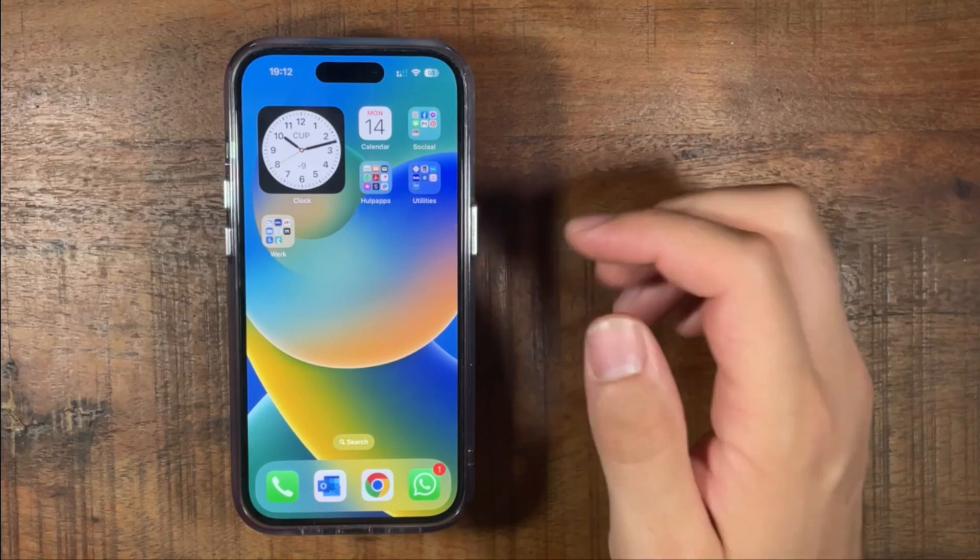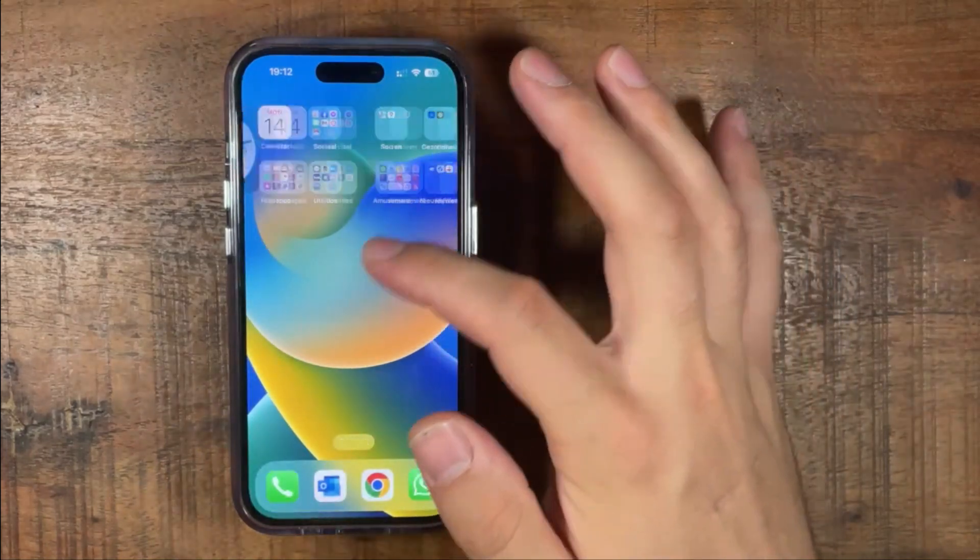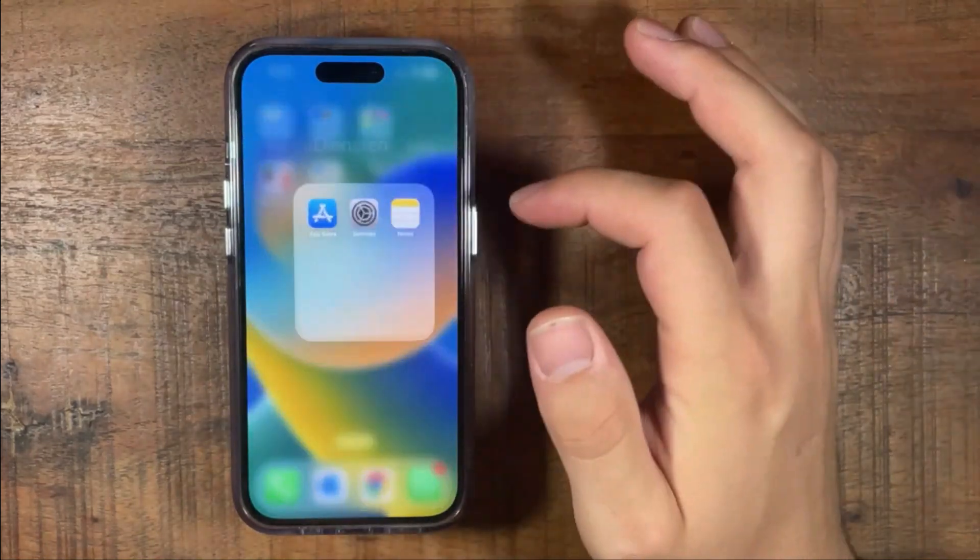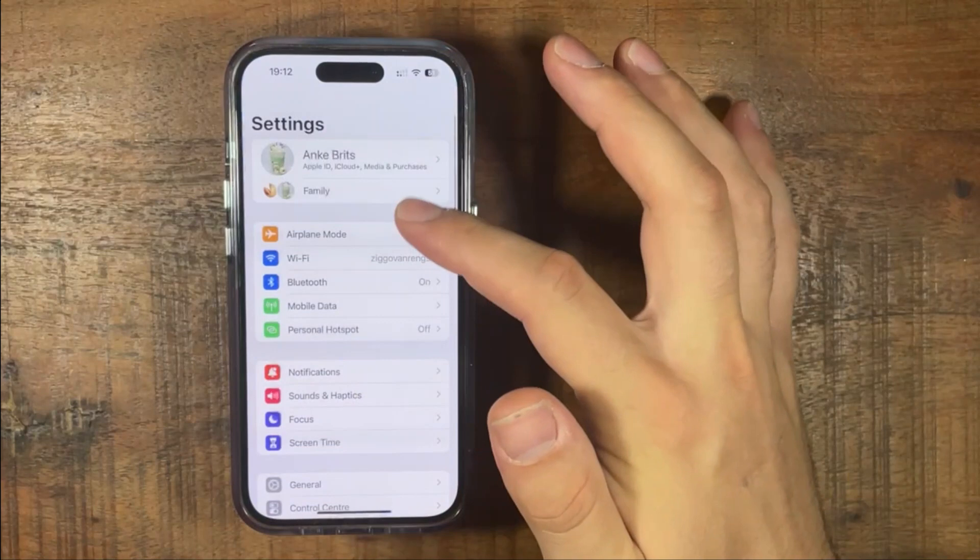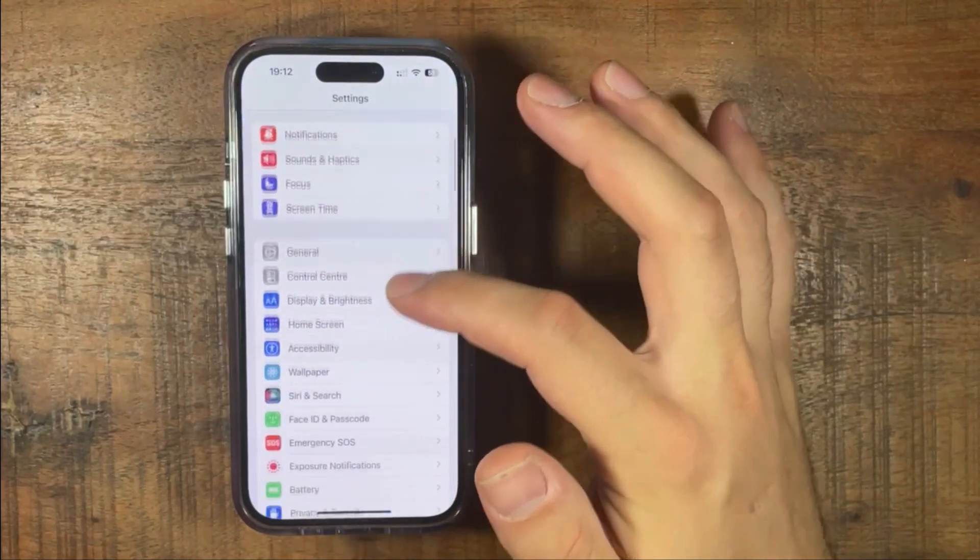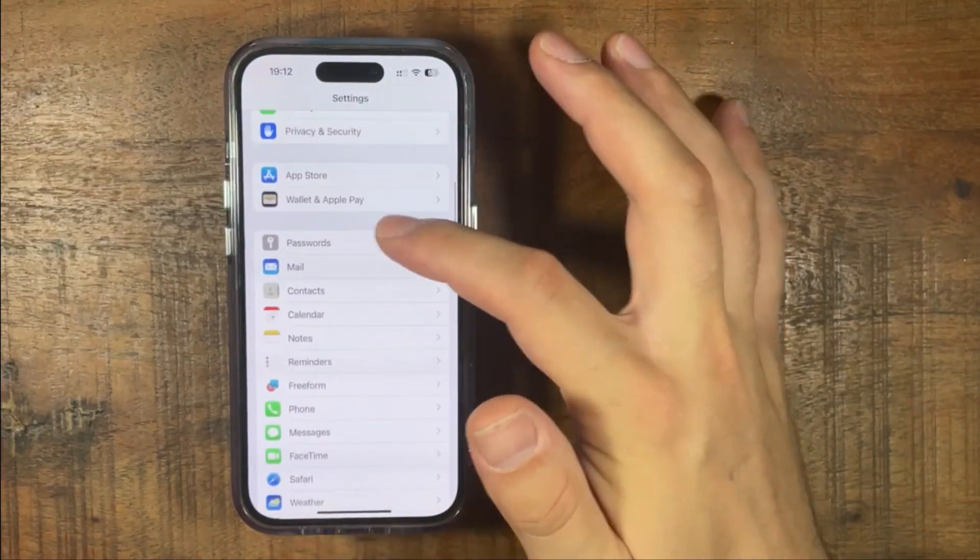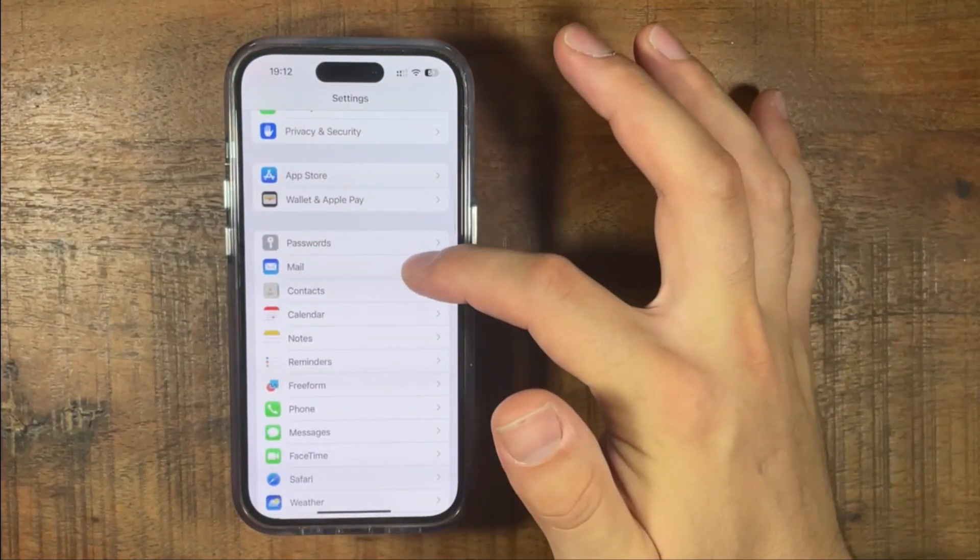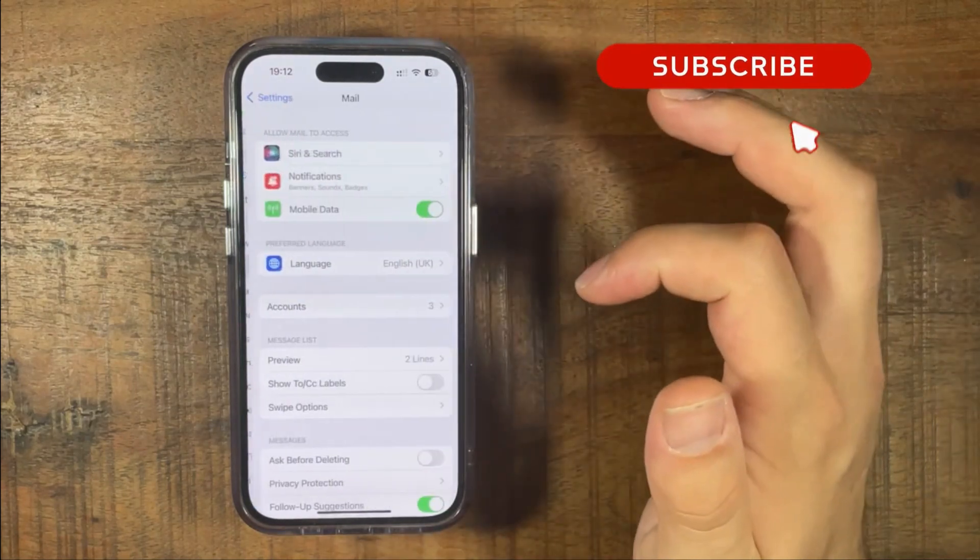First thing we're going to do is go to settings. So press settings, scroll down until you see mail, press mail.